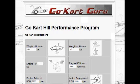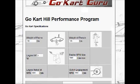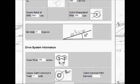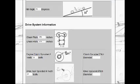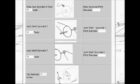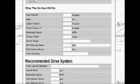Welcome to the Go-Kart Guru Go-Kart Hill Performance Program Tutorial. In this program, we will show how the go-kart's performance can be calculated to determine whether or not it can climb a hill.